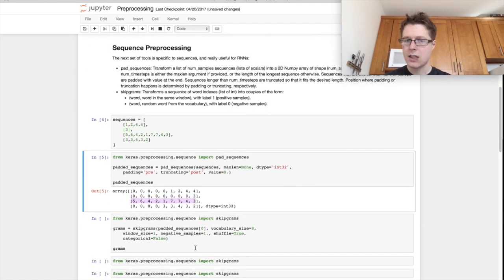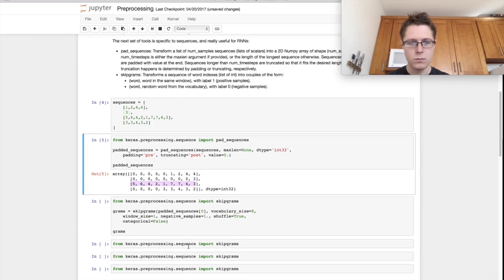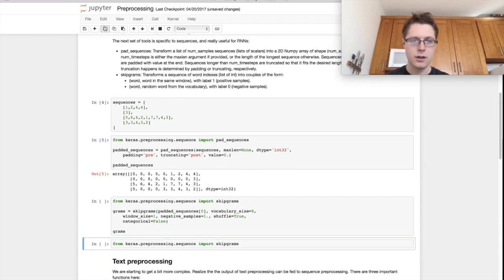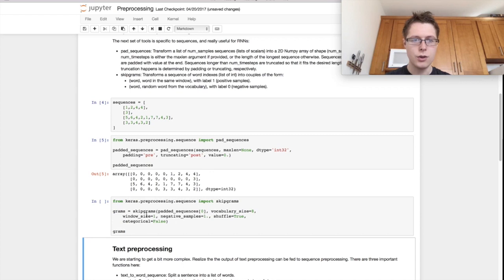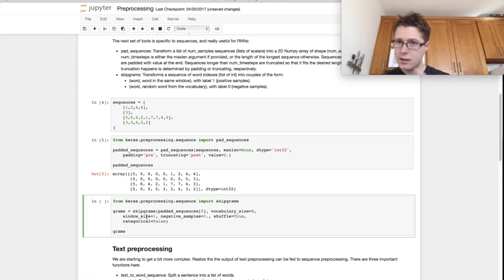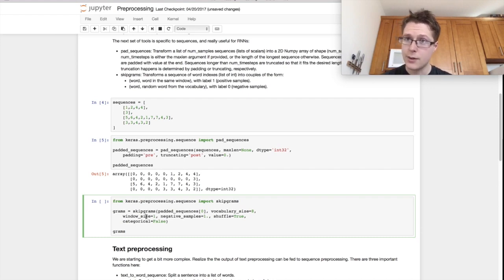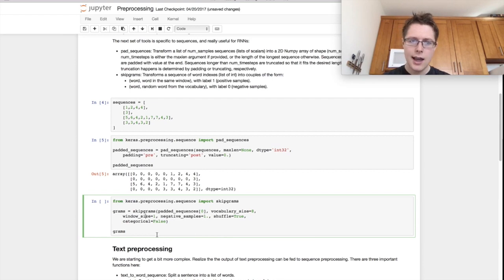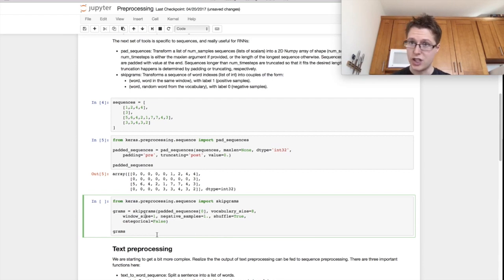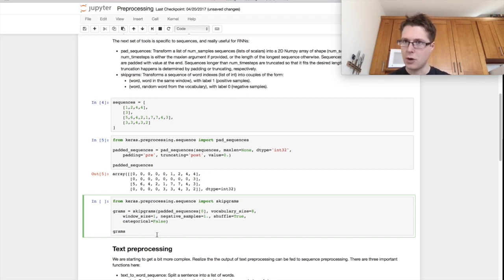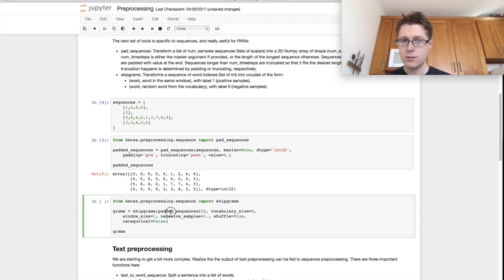So next kind of cool tool that you can use is skip-grams. And this is incredibly useful if you're going to be doing any of the word2vec type stuff. So let's say you had this sort of sequence of actions and you want to learn which actions are related to each other. One way you could do this is see which actions co-occur frequently. And so skip-grams are how you do it.